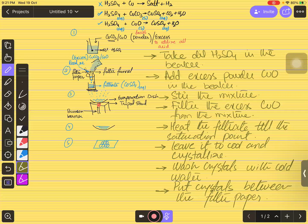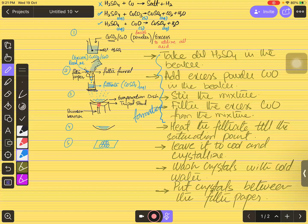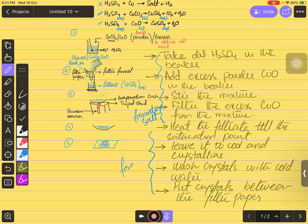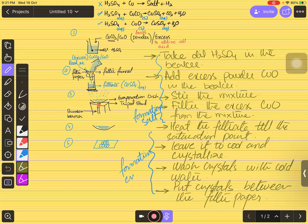This is the complete process for the formation of salt by the mixing method. Up to the filtration and evaporation stage, you have the salt in liquid form. Then the crystallization stage gives you solid crystals. So the process has two parts: formation of the salt, and formation of the crystals from the liquid.